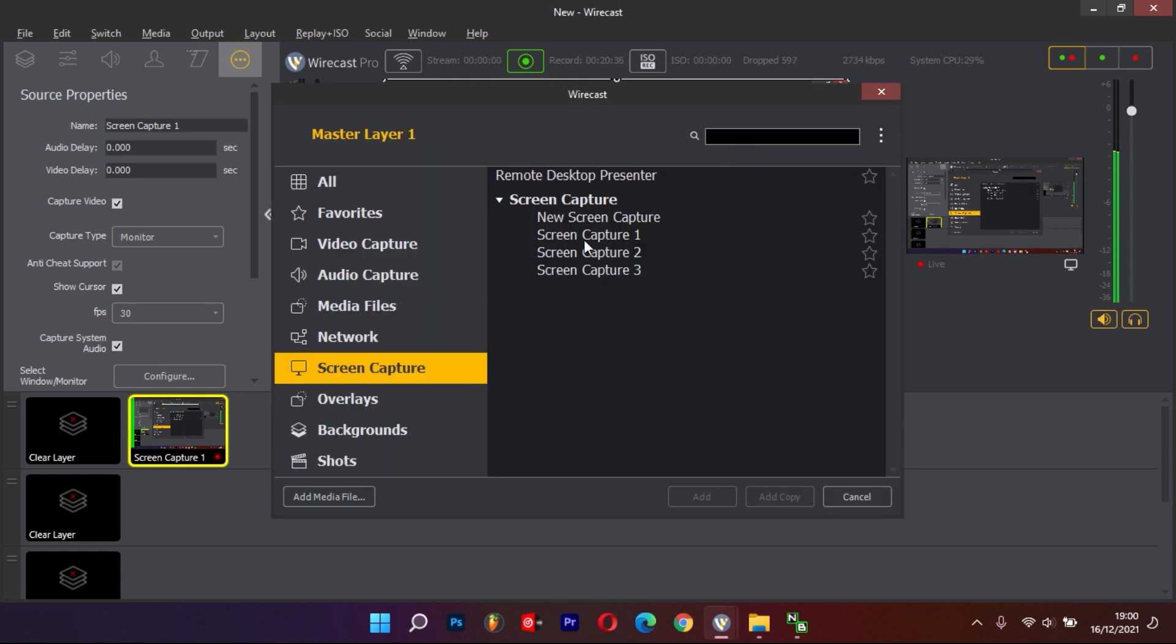Right now, I'm already recording my screen with Wirecast, so I will only need to add the keyboard on top of my recording. Select the plus sign in the layers and find the Screen Capture option on your left.